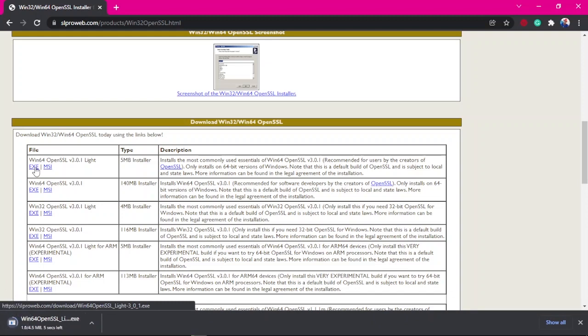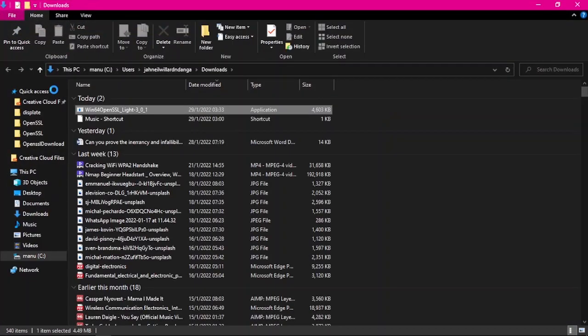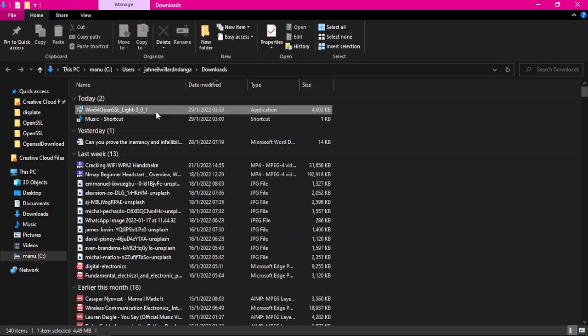You're gonna wait for it to download. Yeah, it's downloaded. Showing folder, boom. Then we're gonna install it, right? Double click.